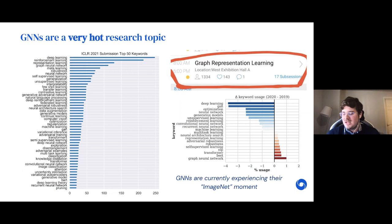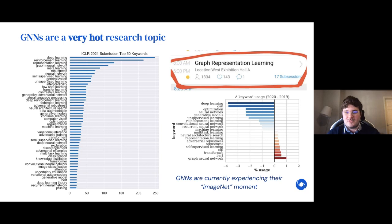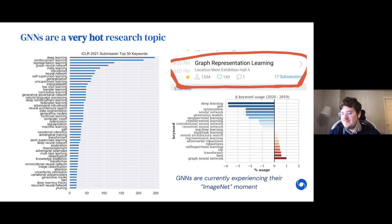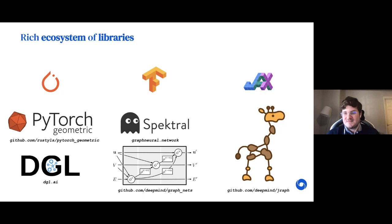Outside of computational biology, graph neural networks are a super hot research topic right now with a lot of active development. If you look at the keywords on top submissions for every machine learning conference, GNNs regularly rank among the top concepts, second only perhaps to reinforcement learning. At NeurIPS 2019 we organized a workshop on graph representation learning and had 1,300 people sign up to attend, making us at the time the second largest workshop after deep reinforcement learning. In many ways GNNs are currently experiencing their ImageNet moment of very rapid development.